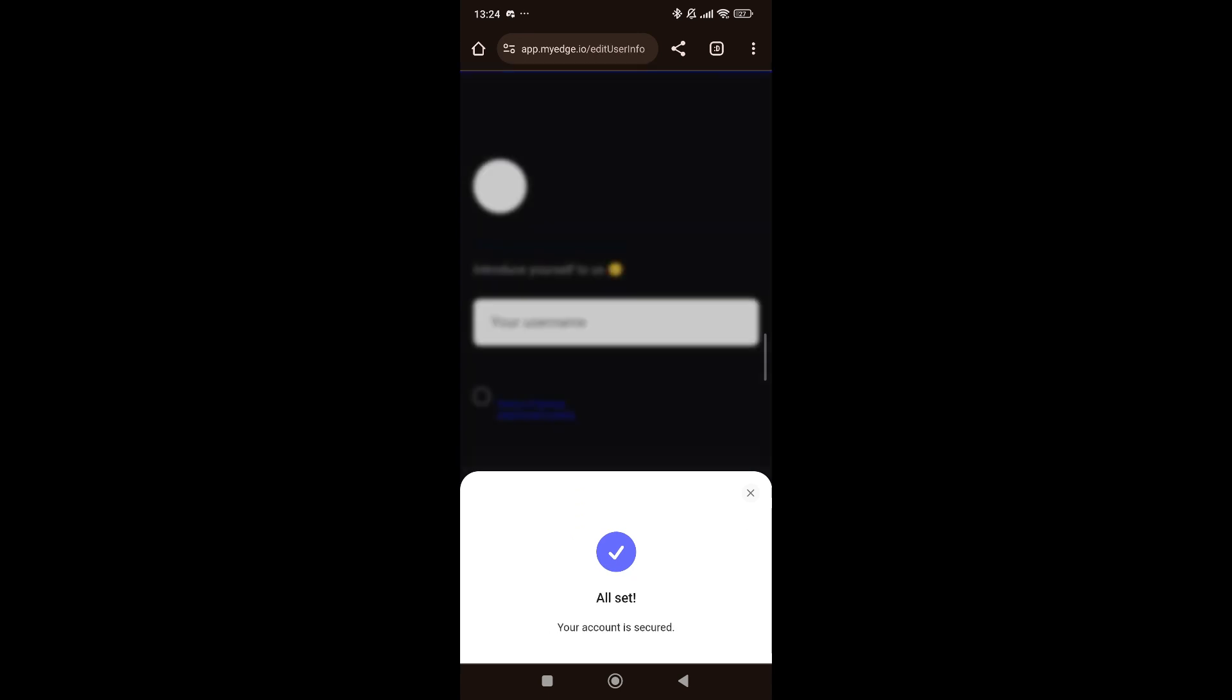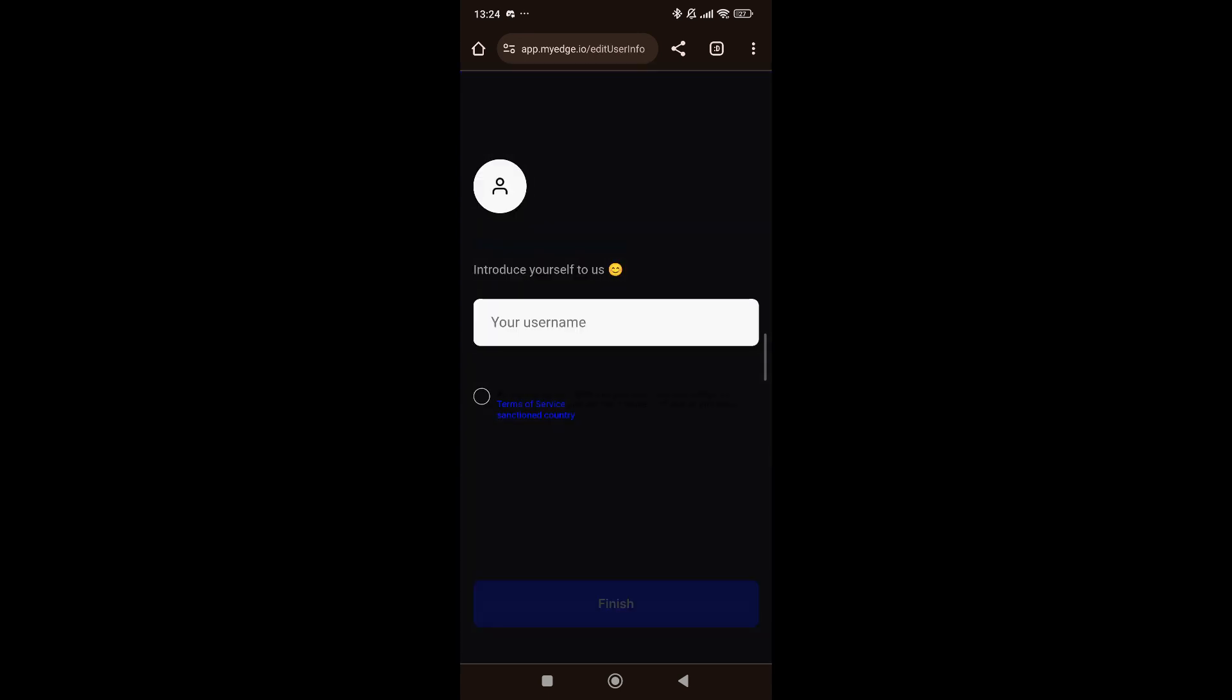At this stage, what you're going to have to do is introduce yourself. Just put in what username you want to use. In my case, I use my username, Deepin Inspiration Hub.